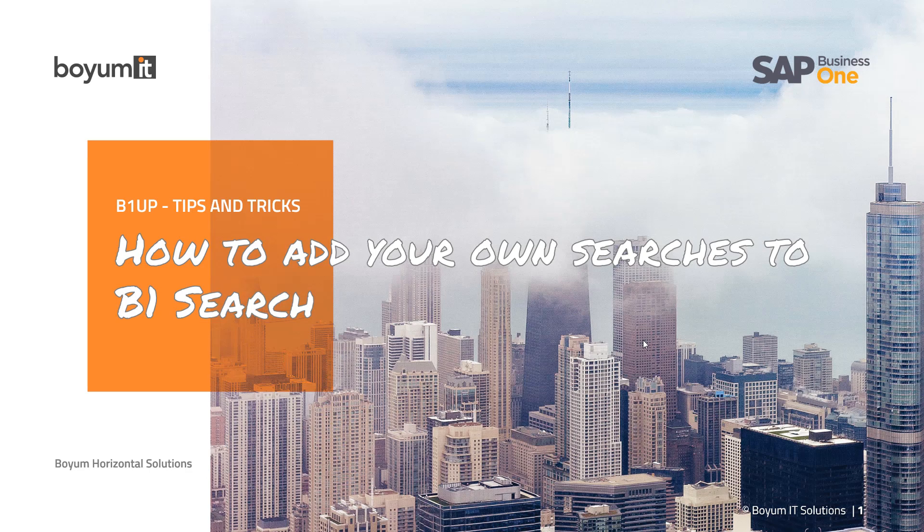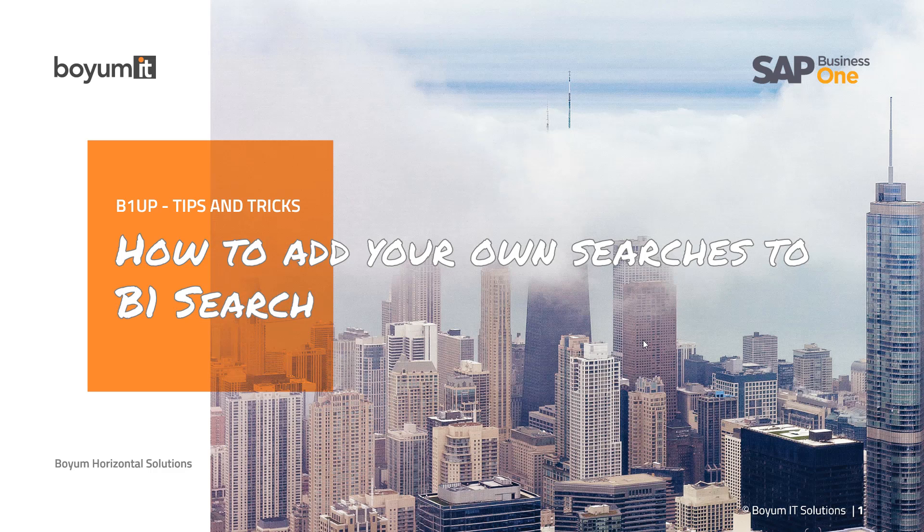Hi and welcome to this B1 UB Tips and Tricks session. Today we will look into B1 search and how you add your own searches. So let's jump into Business One.